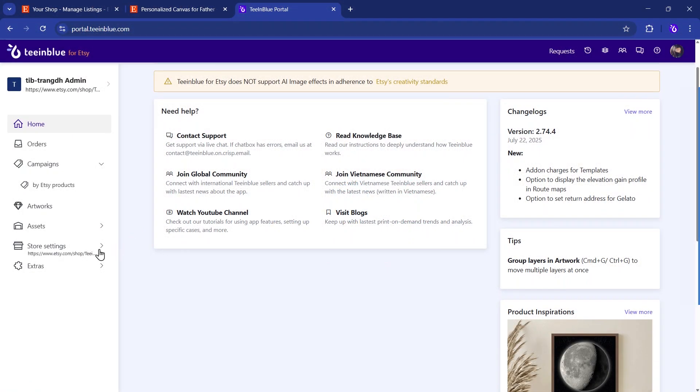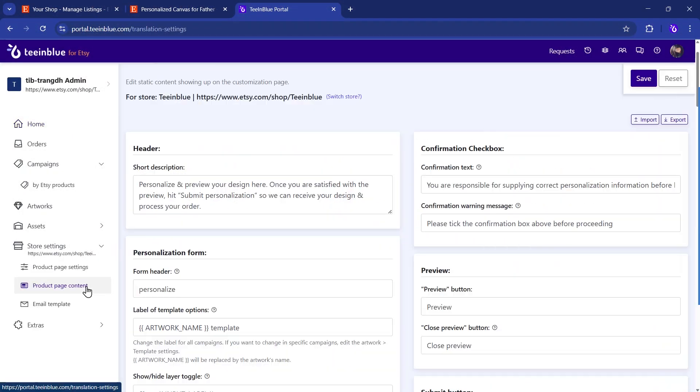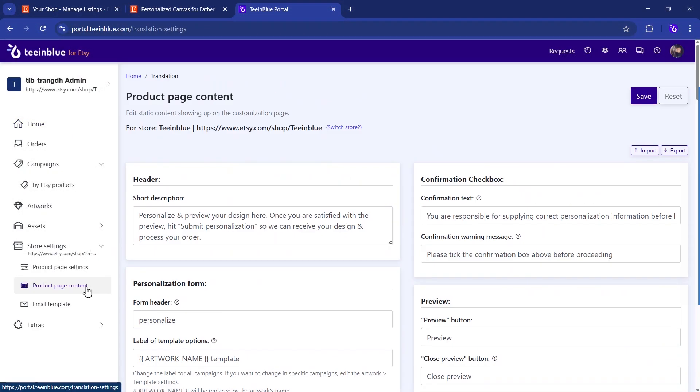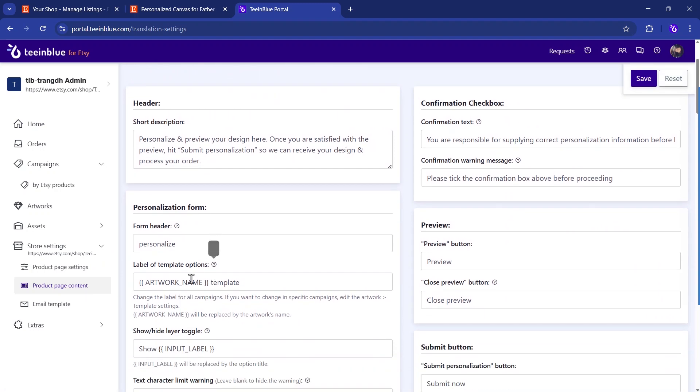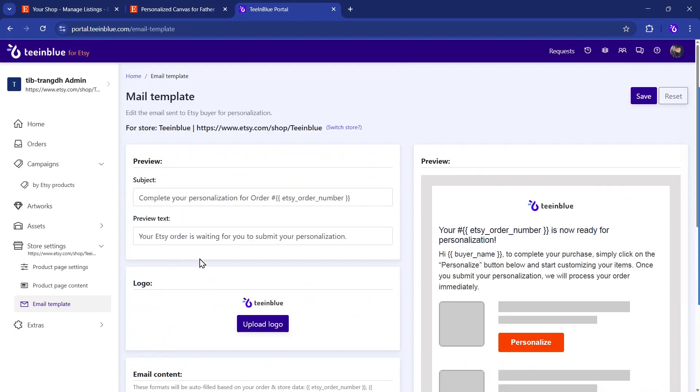Last but not least, you can customize the personalization page and the email sent to buyers in your store settings. This allows you to tailor the experience to match your brand's look and feel.